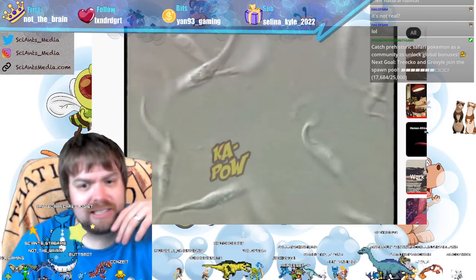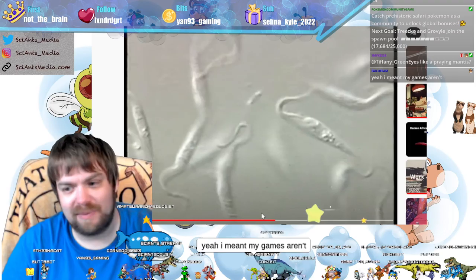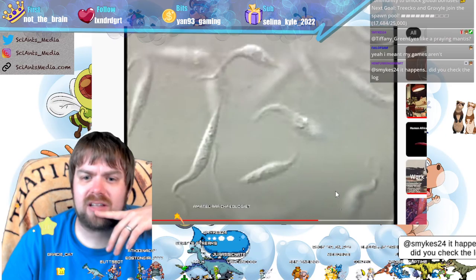Here's a trypanosome. They're these wiggly little creatures and they're disease vectors, carried inside the kissing bug. When they transmit into humans, it can cause Chagas disease, which we'll also chat about today.